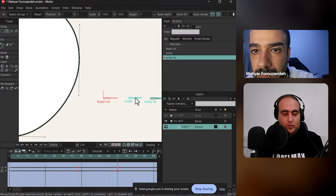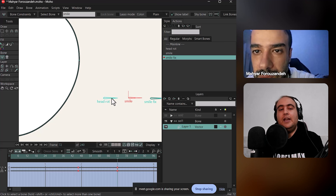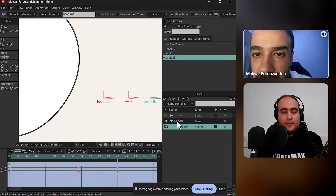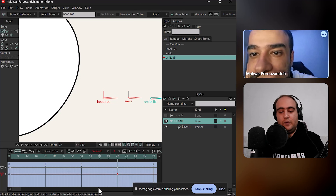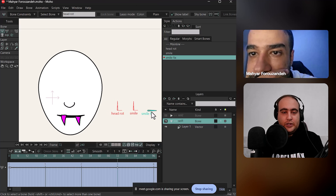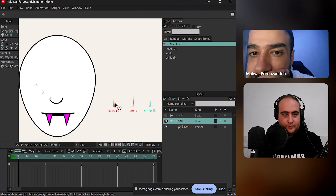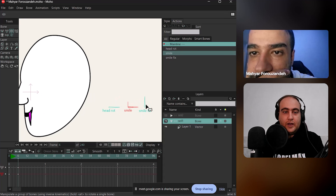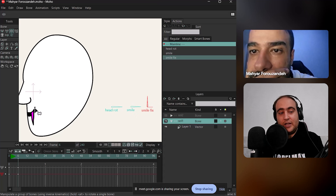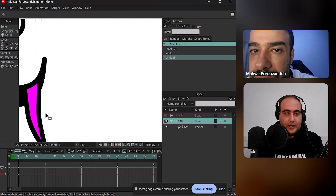When you fix the problem, you hit the B key, select this bone, hold down Shift, and add the other bone to your selection so that you select both of them. Then go to frame 72 and remove the key there to delete the rotation. Now, if I rotate my bone — this one and the other one — we get this fixed result. I'm working on this side, but look at this side — as you can see, if I rotate it, it'll fix it.